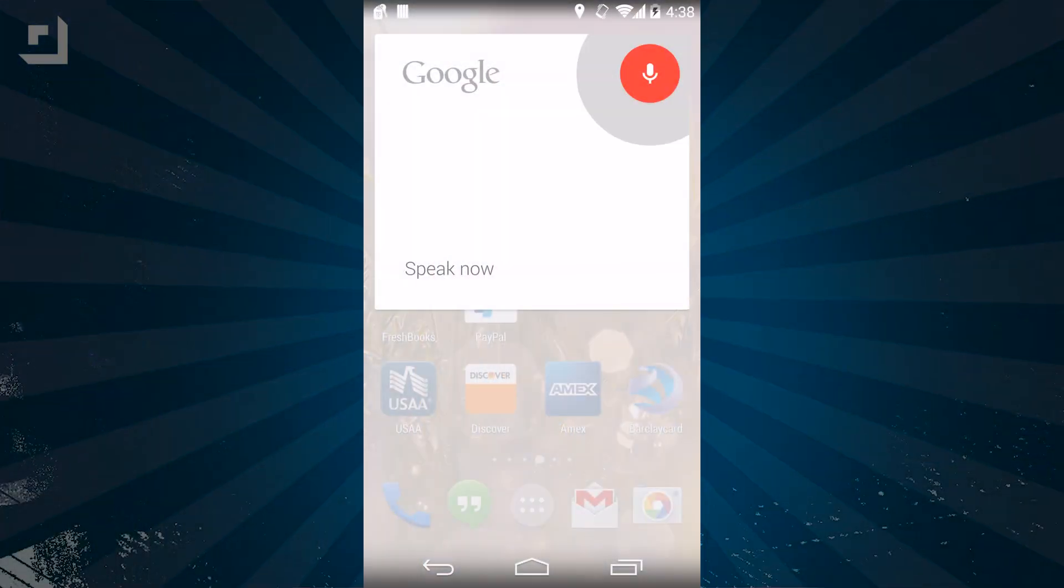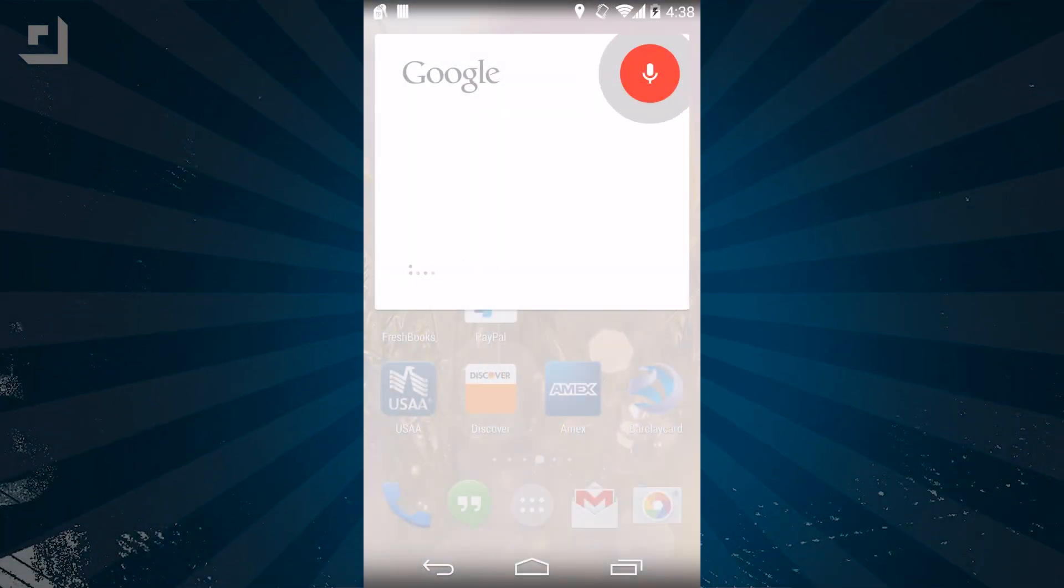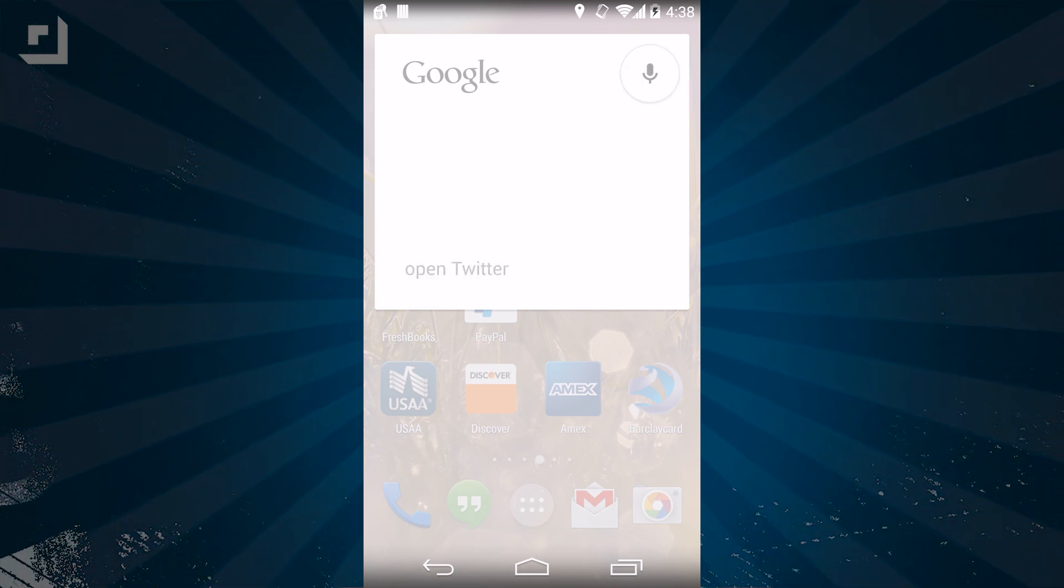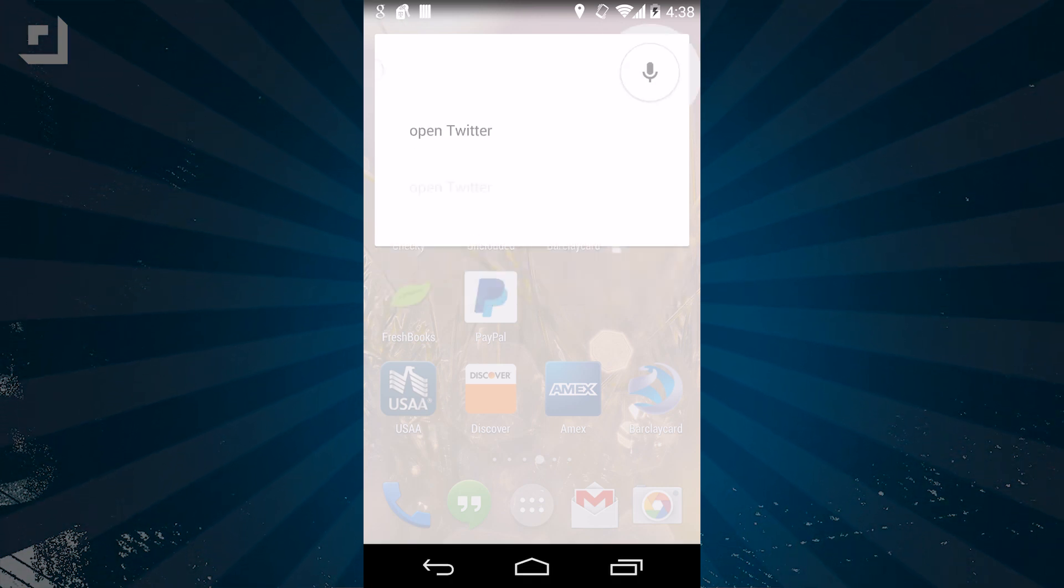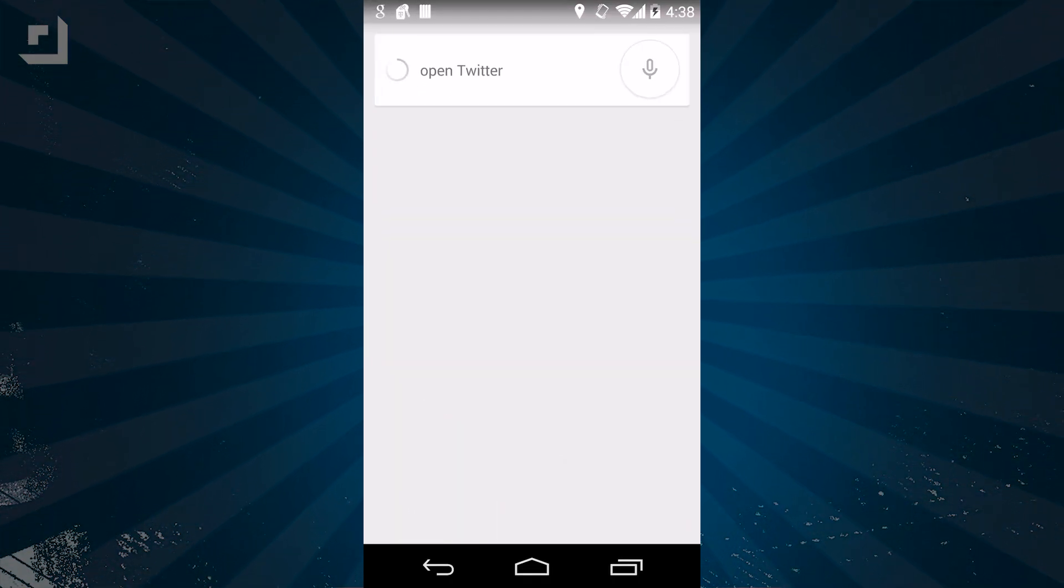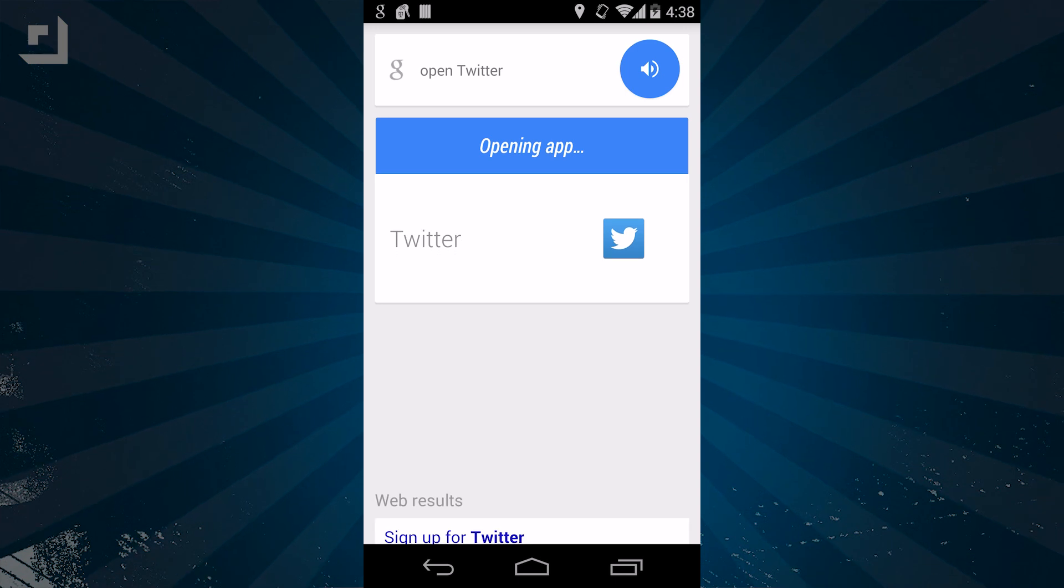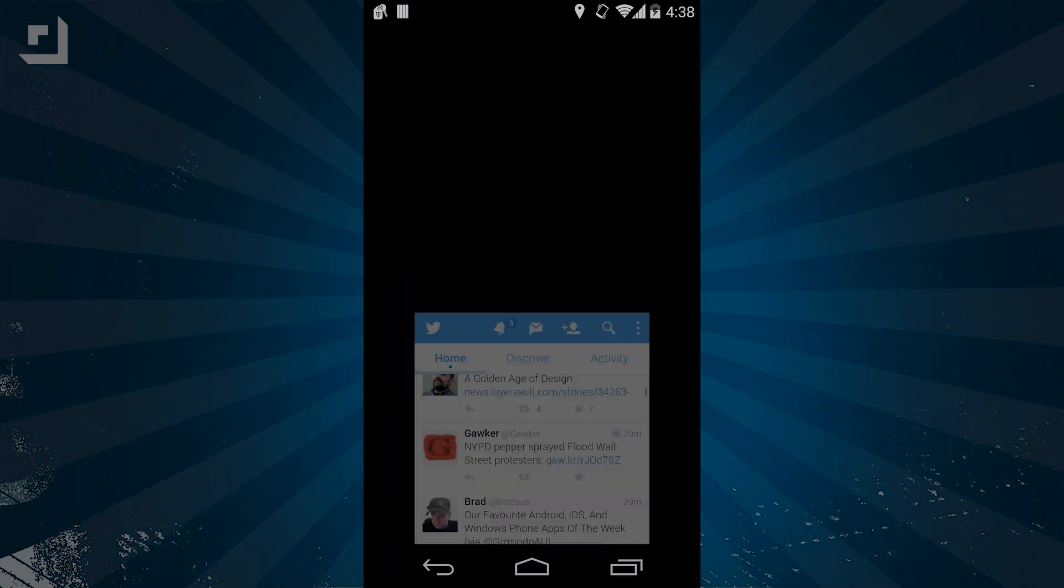Now I'd also like to share a quick tip for opening apps with Google as well. Click on the voice button, or just say OK Google, then say Open and the application name. Your phone will say Opening App, and the application will automatically open.